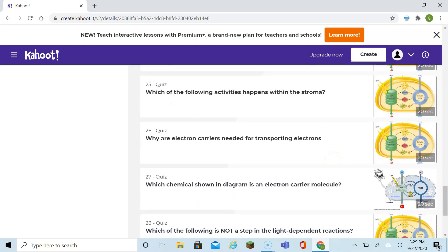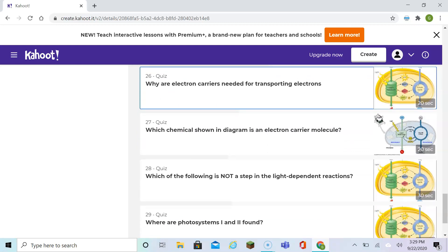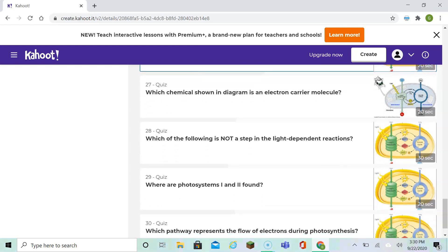Why are electron carriers needed for transporting electrons? The reason is that high-energy electrons are very reactive. Which chemical shown in the diagram is an electron carrier molecule? That could be NADP positive. Which of the following is not a step in the light-dependent reaction? The light-dependent reaction is just light and water making oxygen and energy. If it's anything other than that, it's not part of the light-dependent reaction.